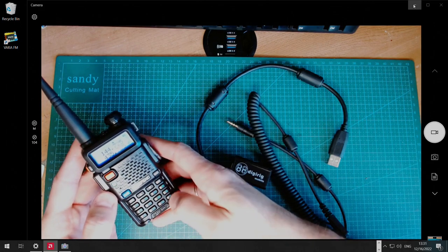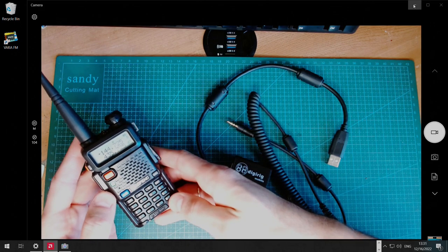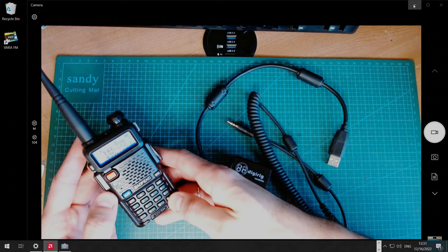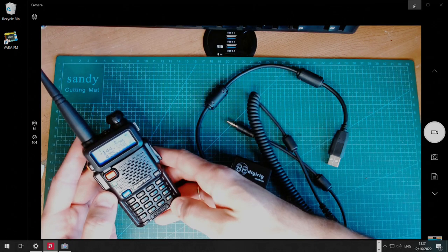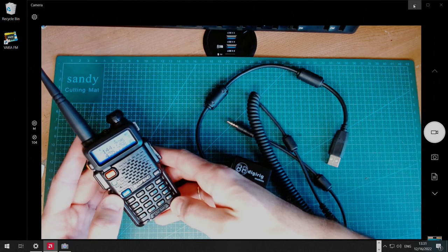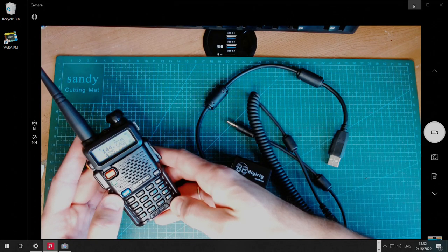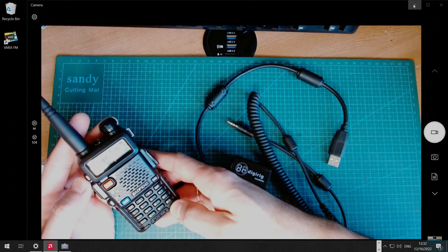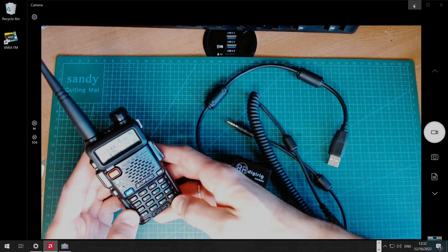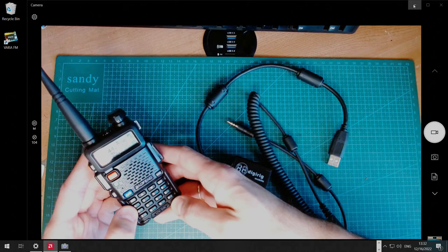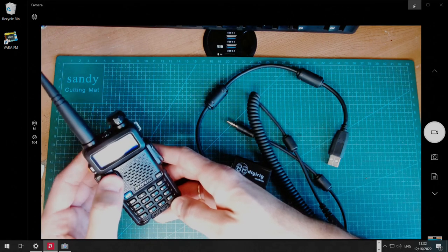I'm going to lower the power by pressing the pound key. Later we can bump it up, but to begin with, we'll start with low power. And just to have some test audio, I'm going to set it to the weather station.